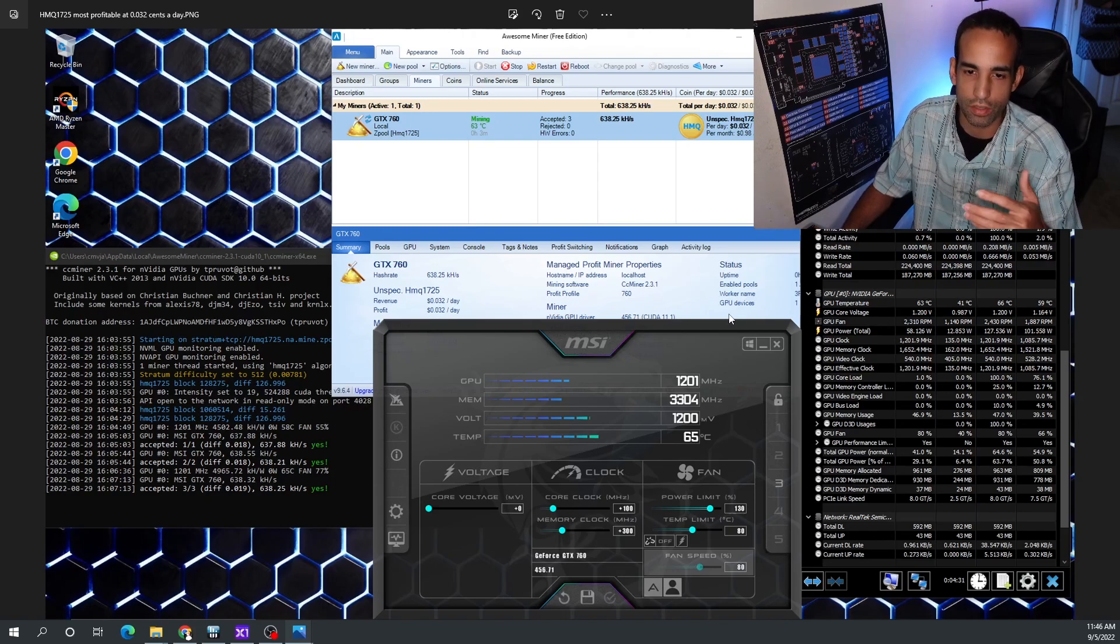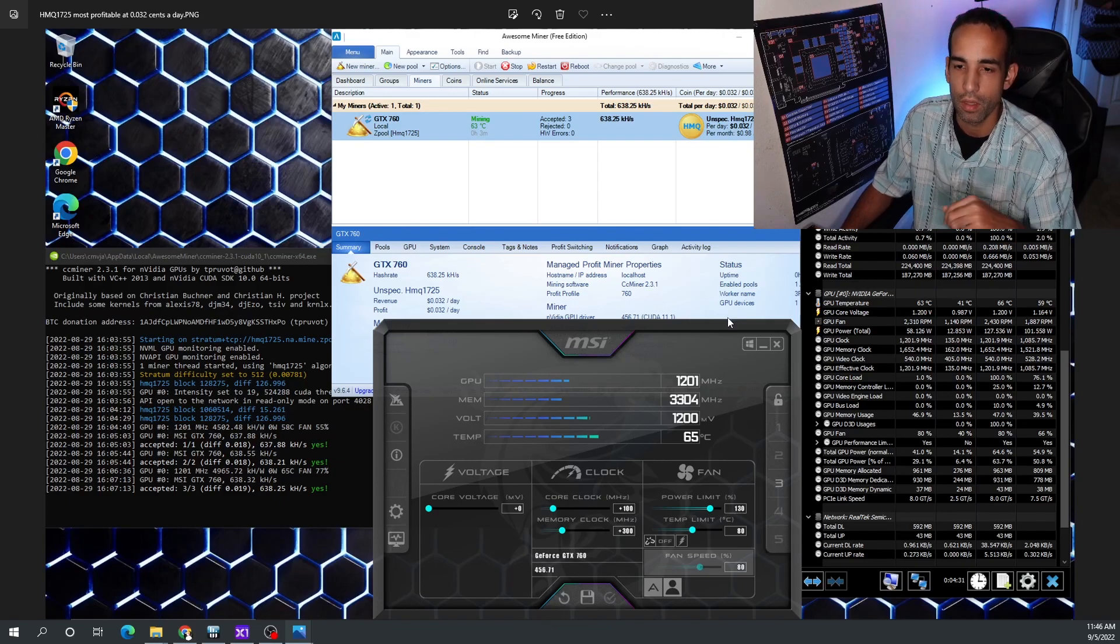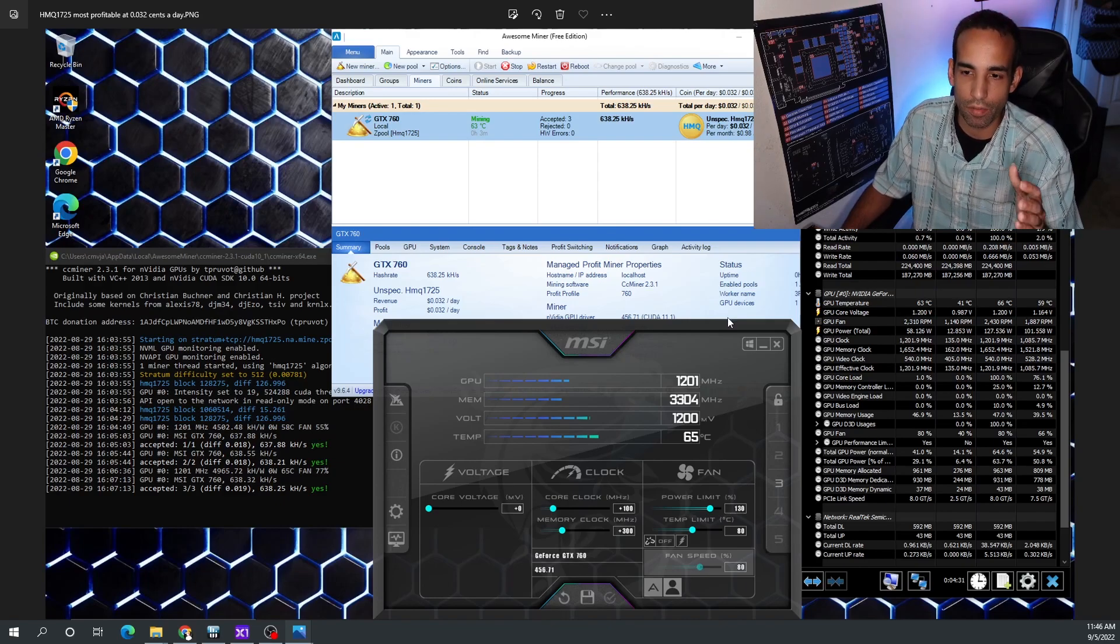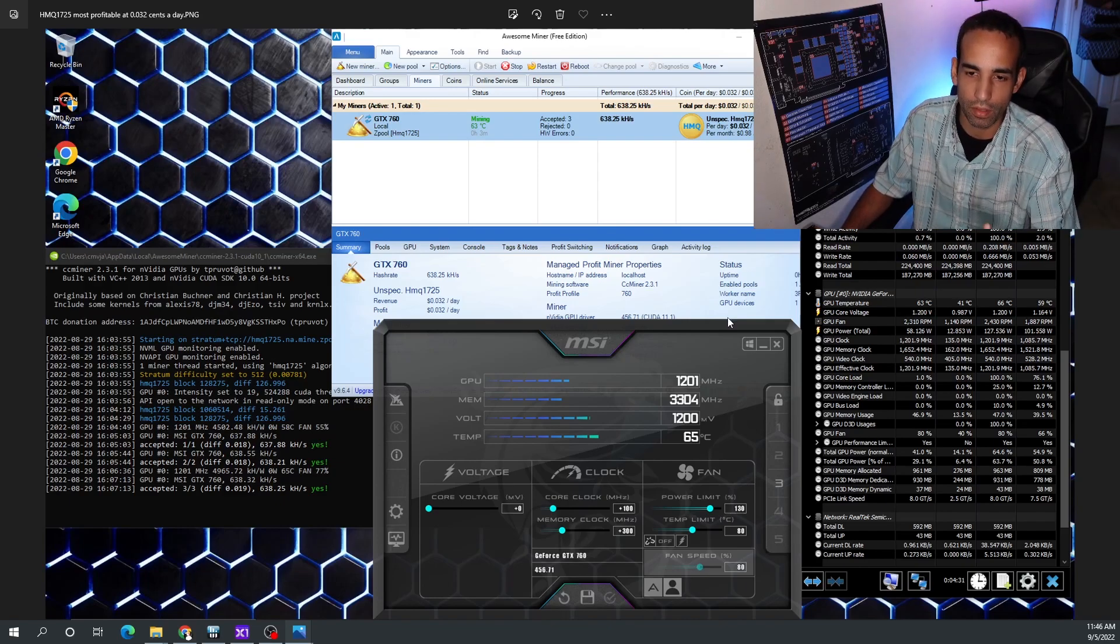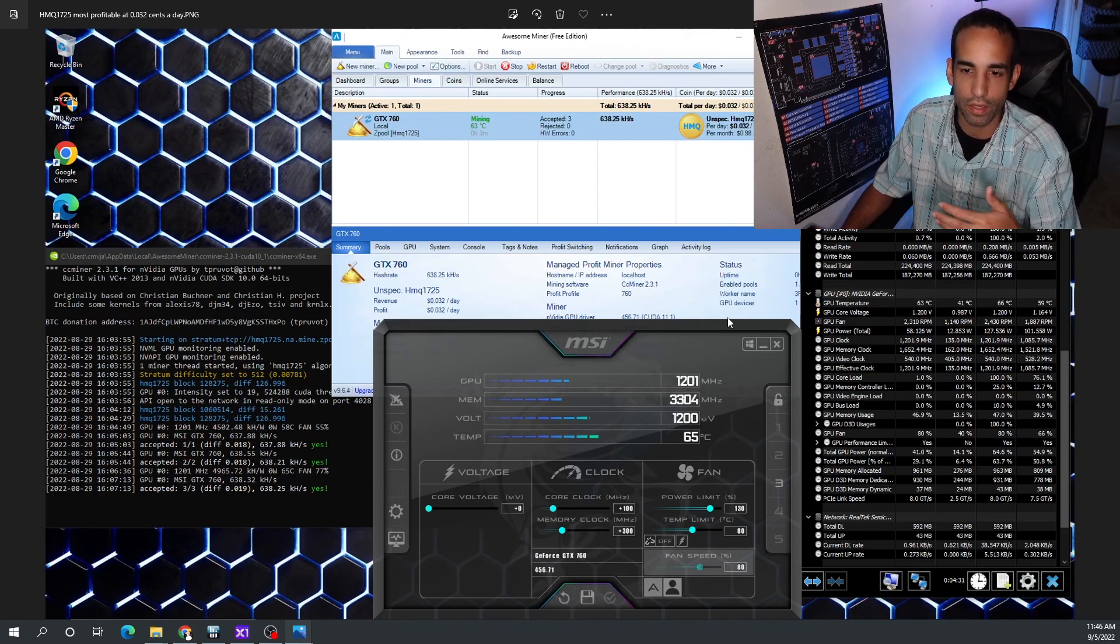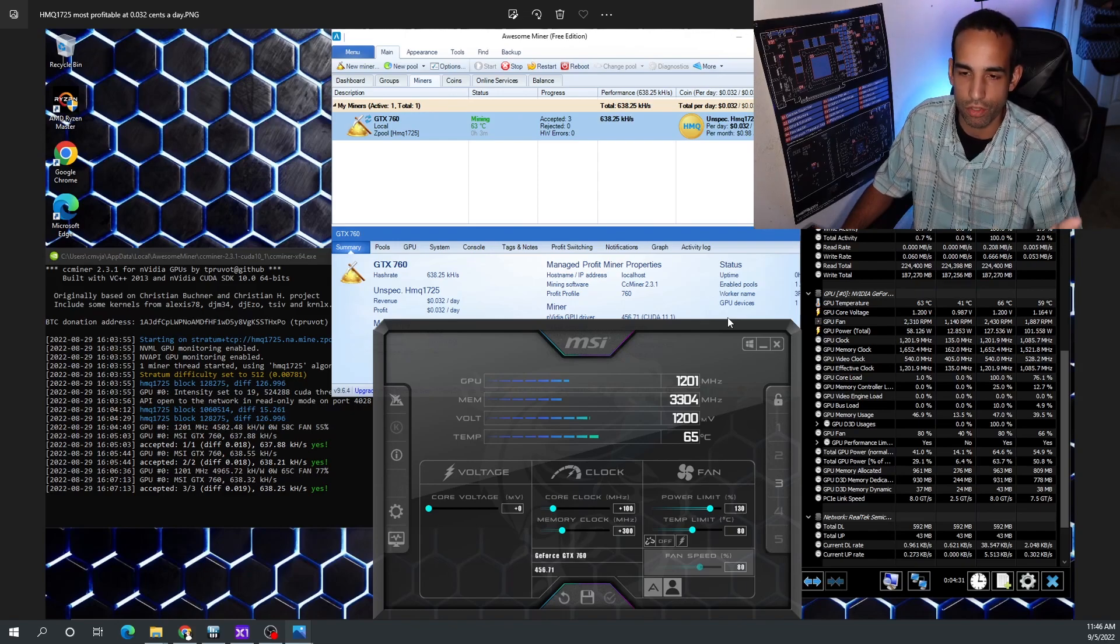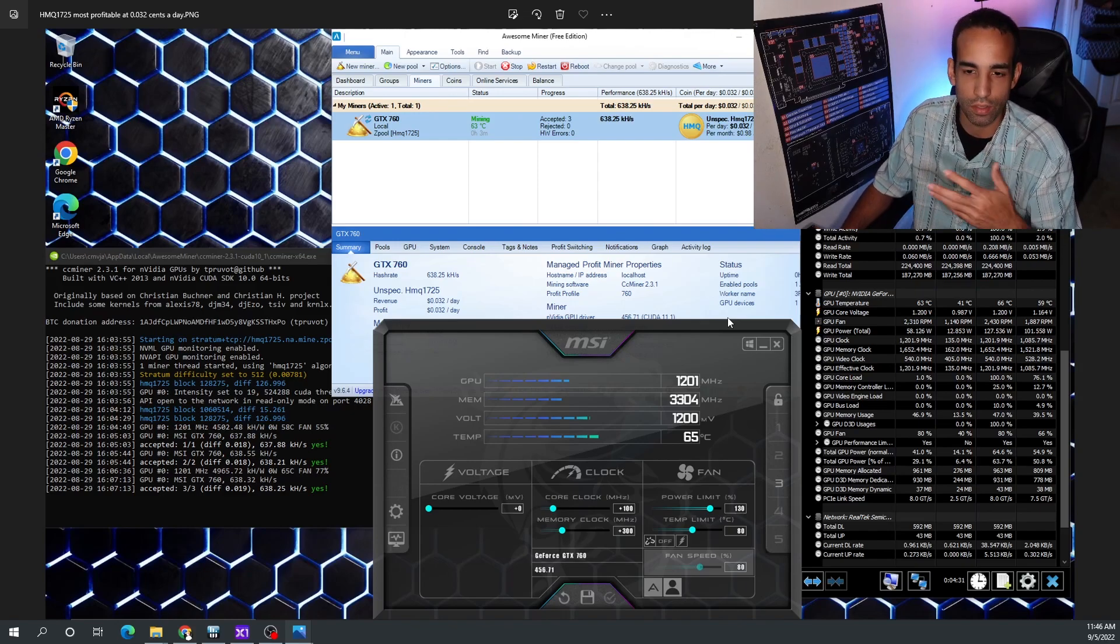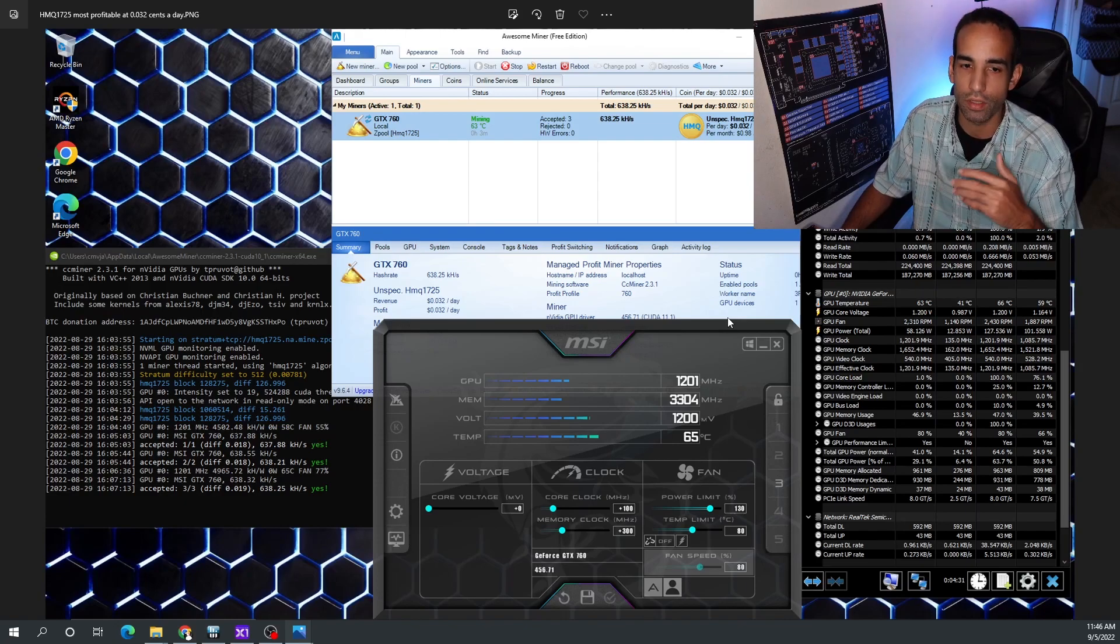But it can't mine any of the known cryptocurrencies that people might like. ETChash obviously doesn't have enough memory, Ethash obviously doesn't have enough memory, Cortex doesn't have enough memory, DAG file too big.